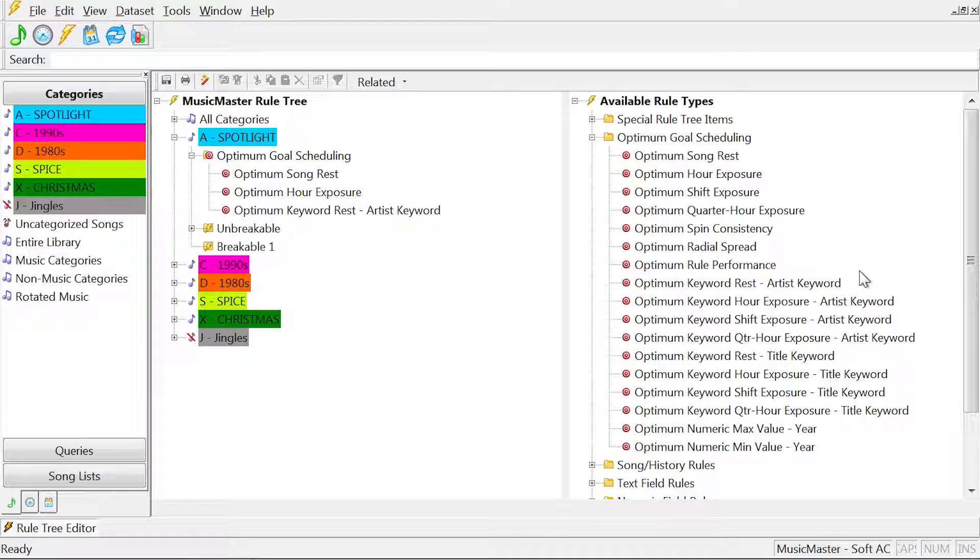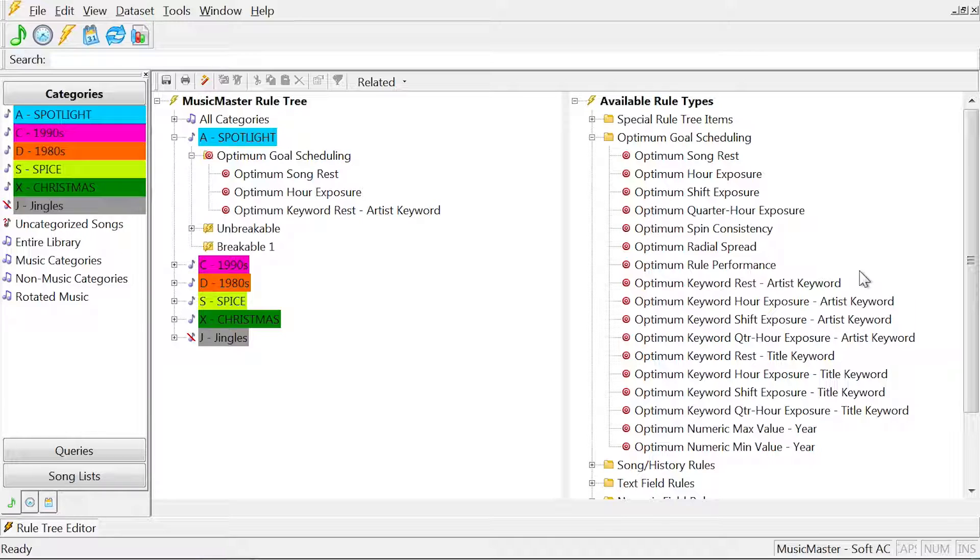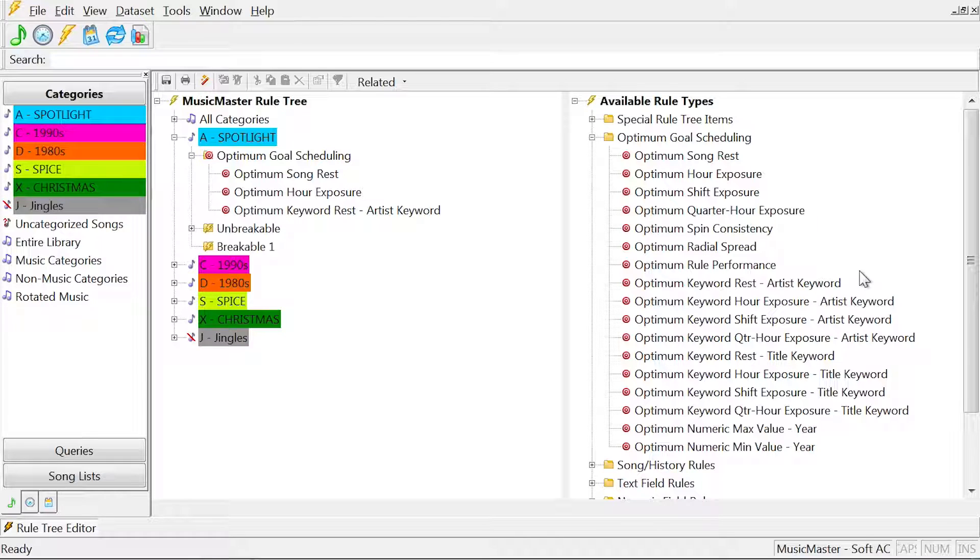Here's a simple example. Let's say you have 100 songs in your category and a depth of 25. With no goal in place, as soon as Music Master finds a song in that 25 song depth that meets all of your rules, say song number 3, that song is scheduled, even if song number 7 might be better.